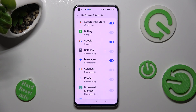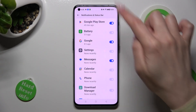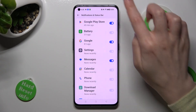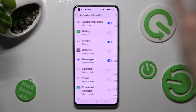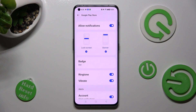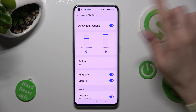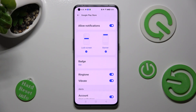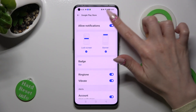If you want to, you can always just tap on one of your apps and manage all notifications using the toggle next to Allow Notifications.